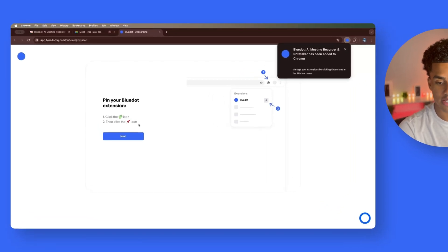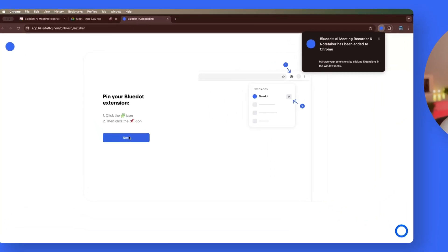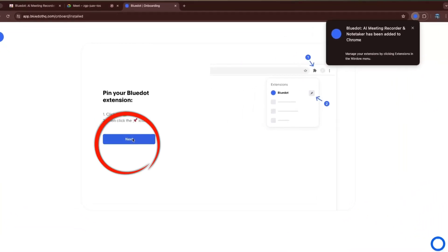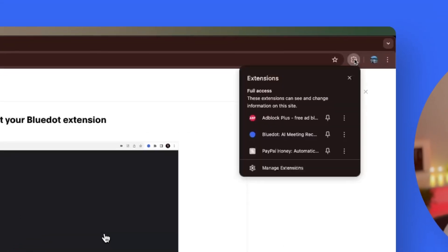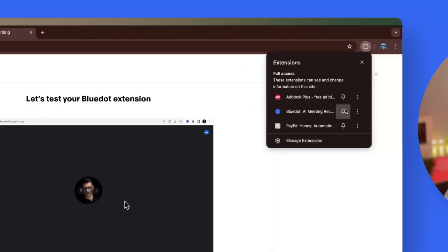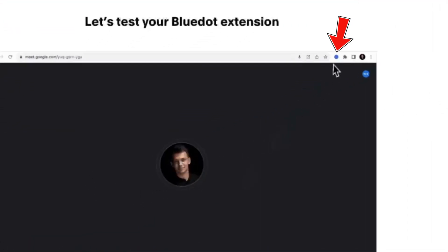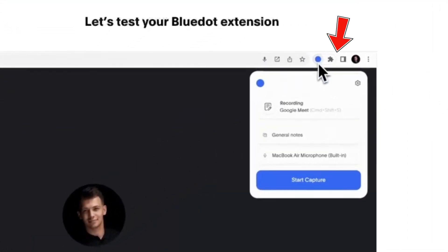So it says click the puzzle icon, then click the pin icon. We're going to click next, puzzle icon, pin icon, and BlueDot is now pinned.